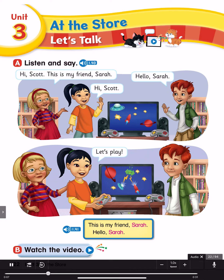Page 22, Unit 3: At the Store. Let's Talk. Listen and say. Hi Scott, this is my friend Sarah. Hello Sarah. Hi Scott. Let's play.